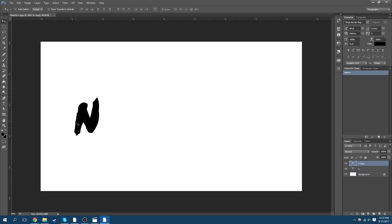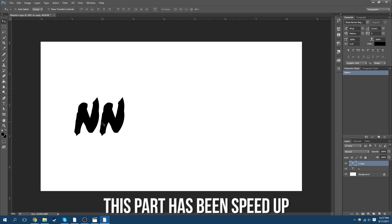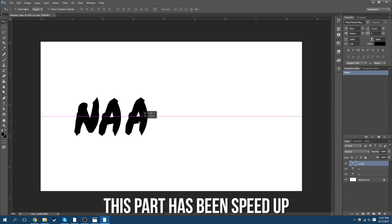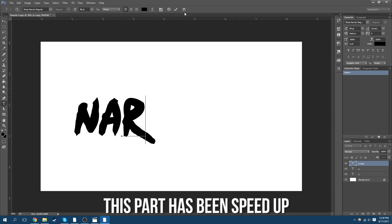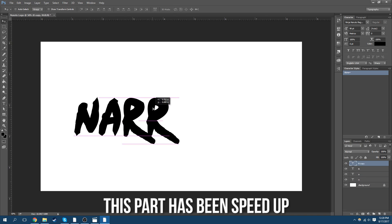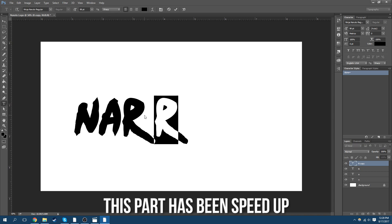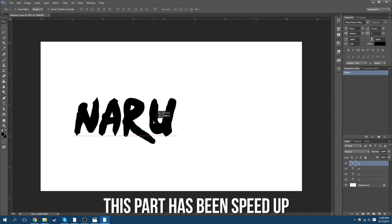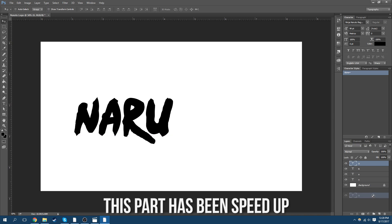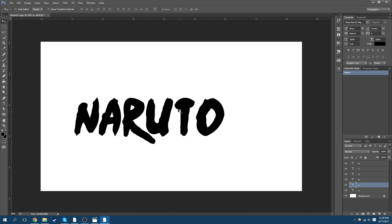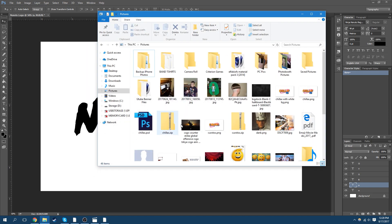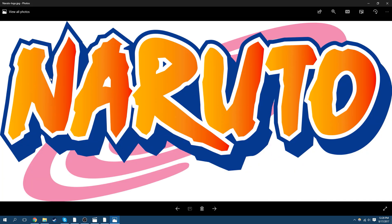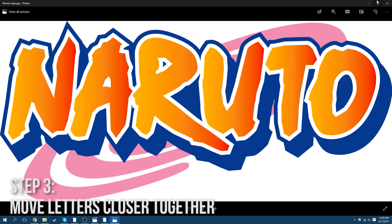Make a new copy. Alright, now in the original Naruto you can see that the text is more close together, so that's what we're going to do now. We're going to make it so they're kind of close but not touching.